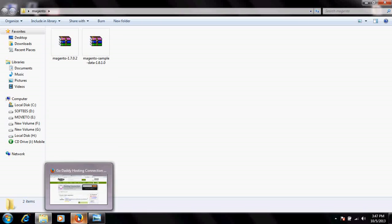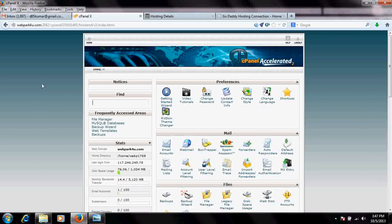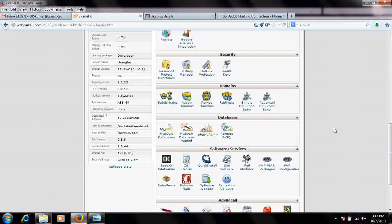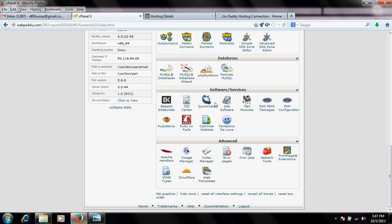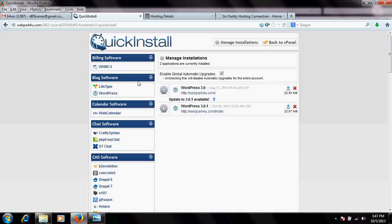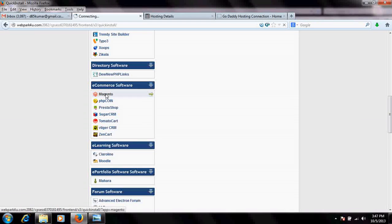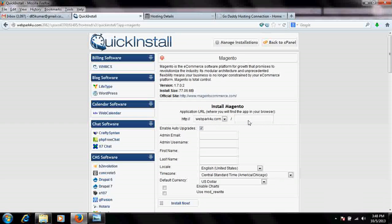My hosting provider is cPanel, which is one of the best hosting providers and includes one-click installation of Magento. To install it, go to Quick Install Software Services, click Quick Install, and you will find Magento Commerce there. Click on it and do continue.